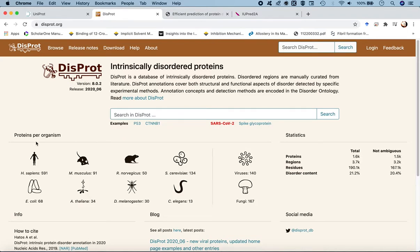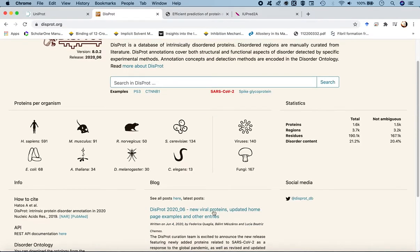The database has annotations for proteins per organism. For Homo sapiens, they have about 591 protein sequences submitted, for which certain regions or whole proteins are disordered. They also cover rats, mice, yeast, and E. coli, and the newest feature includes viral proteins, especially due to the outbreak of COVID-19.